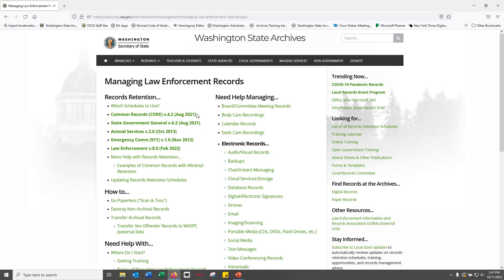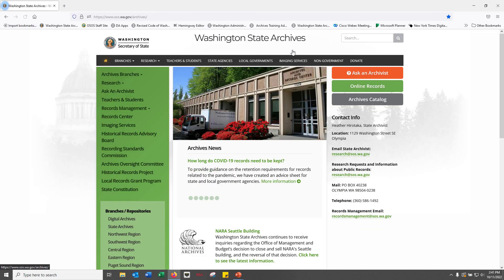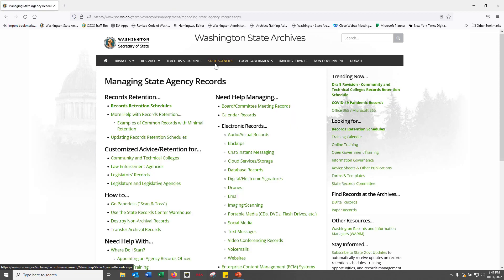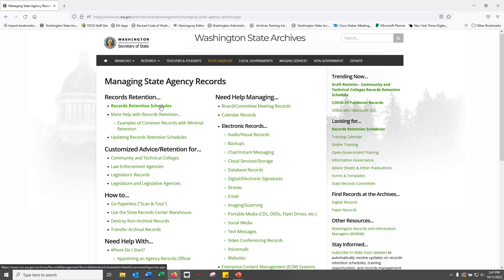Below CORE, you'll find your local government sector schedules, used for the unique records your agency generates and receives. If you're with a state agency, select the state agencies link from the main page, and you'll be directed to the state agency landing page — bookmark this page as well. You'll find the state records retention schedules linked at the top left, starting with the state government general records retention schedule, also known as the state general schedule.